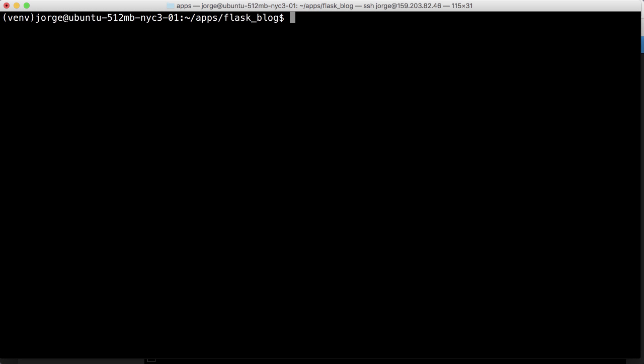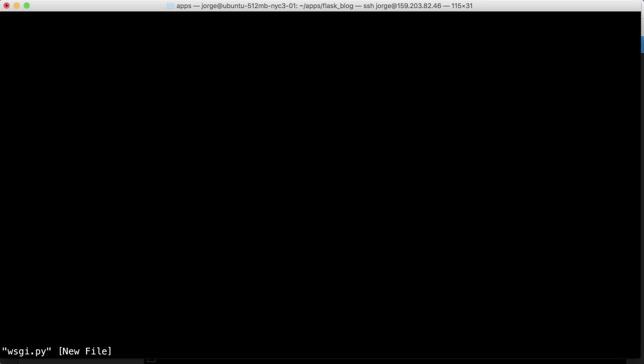Okay, so here we are. We have gunicorn installed and now we need to create this file called wsgi.py. So we just do vi wsgi.py and it's going to be the runner for this application.